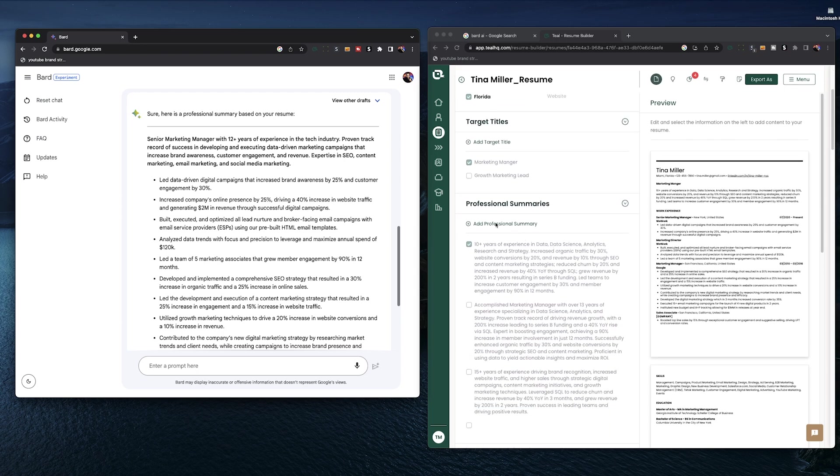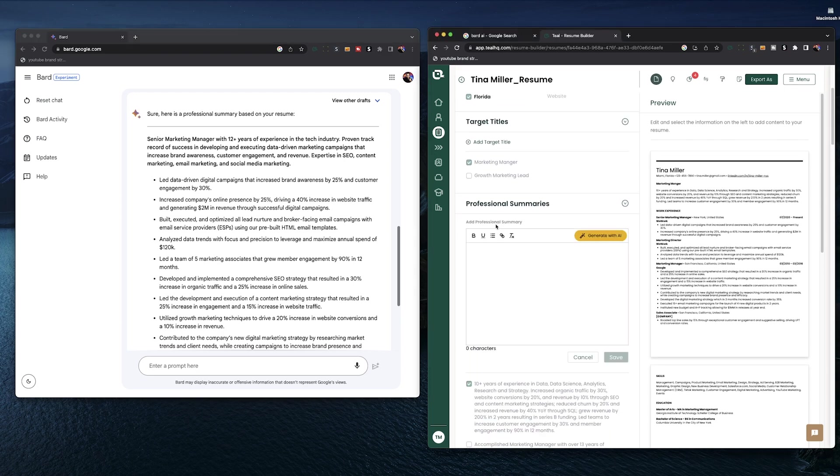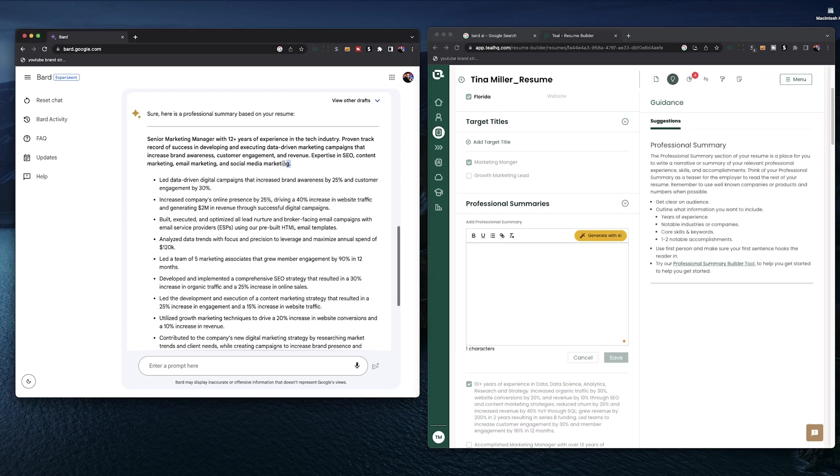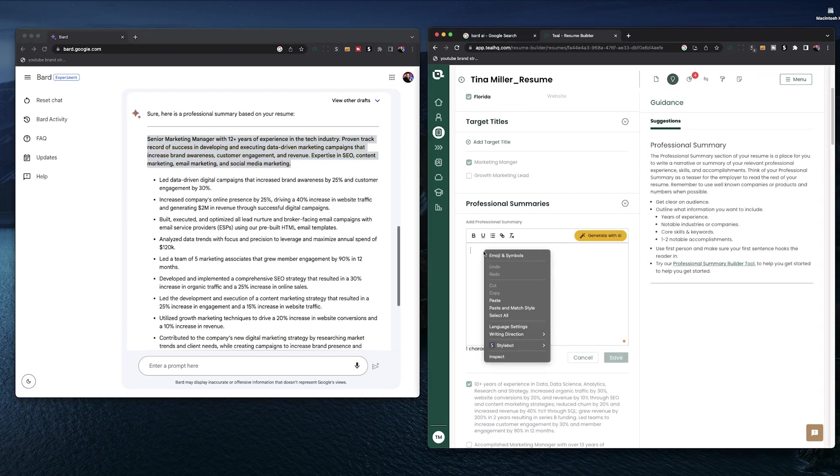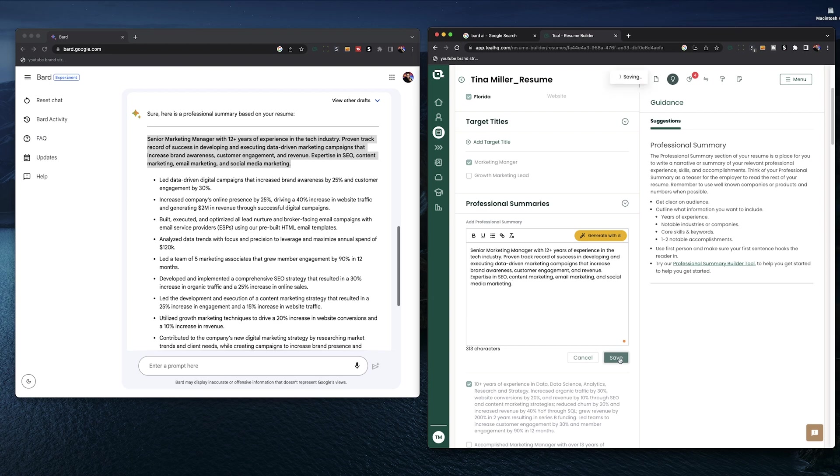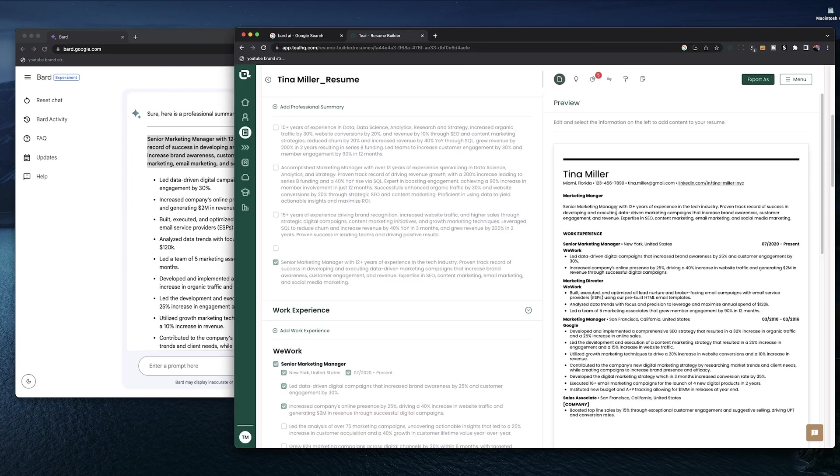Now over here in our Teal Resume Builder, we're going to add a professional summary. We're going to copy our results in from BARD, save, and just like that, nice and easy.